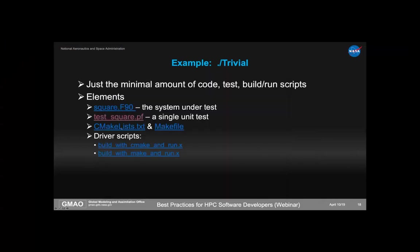I provide both a CMake build and a Make build option. I encourage everyone to use CMake — it's much easier for working with PFUnit. I also spent time this weekend creating reasonably good GNU make macros to build these examples. There's a driver script for both options, so you can do everything in one step: either cmake-then-run or make-then-run.